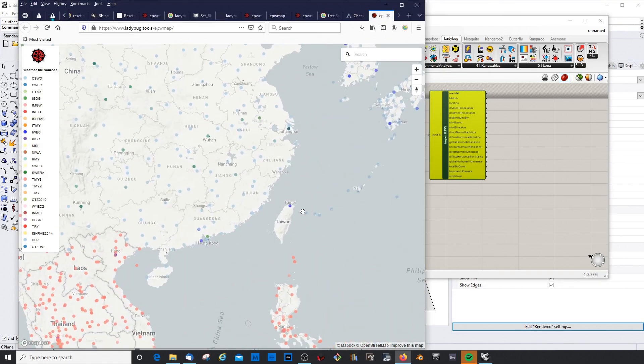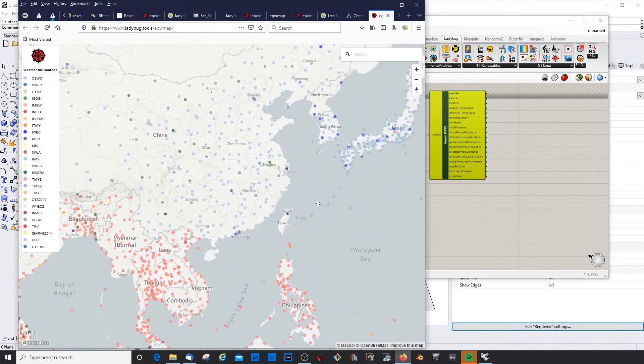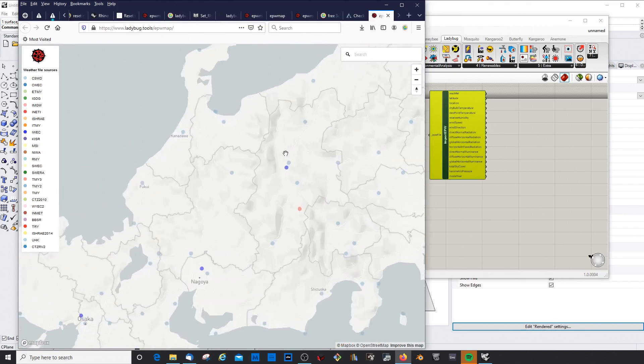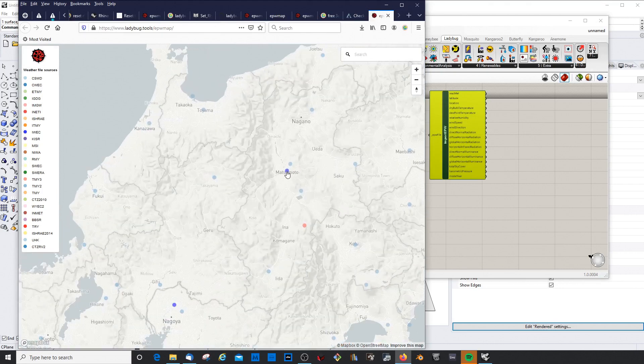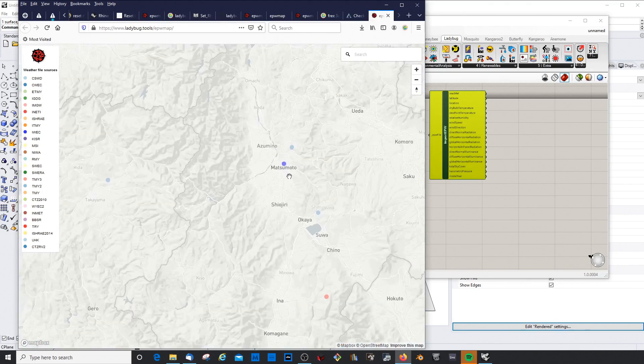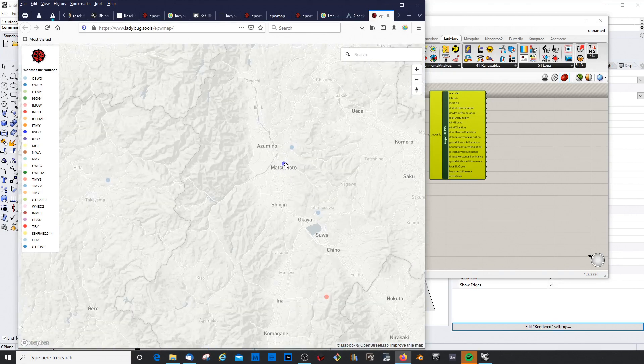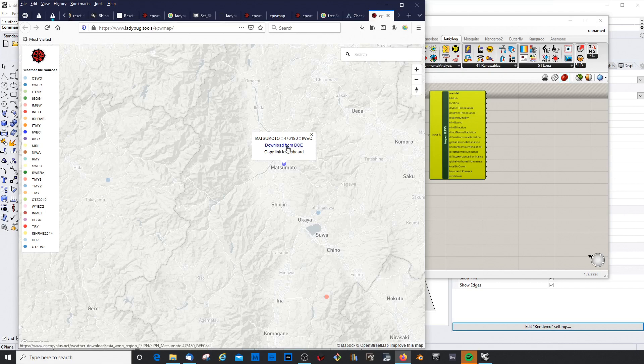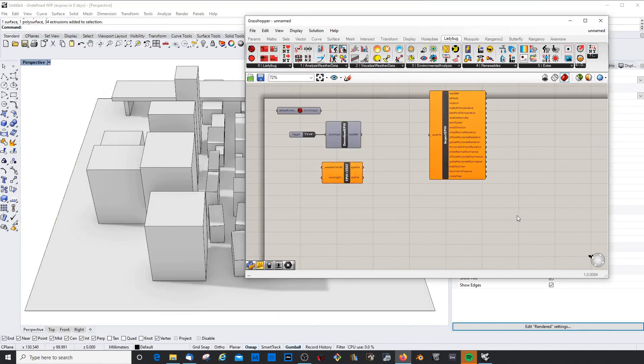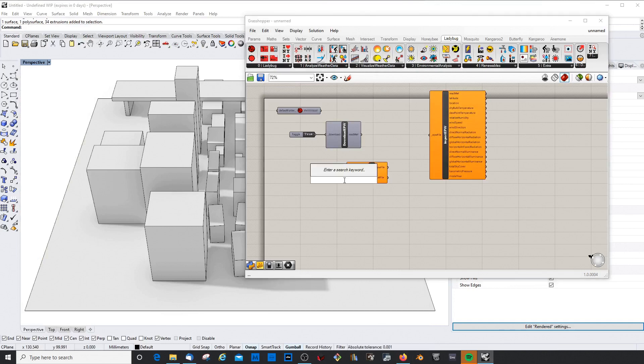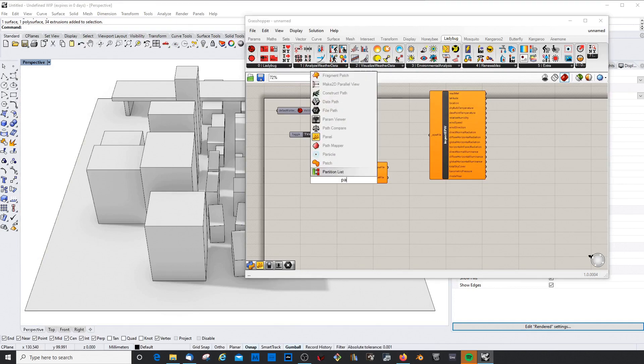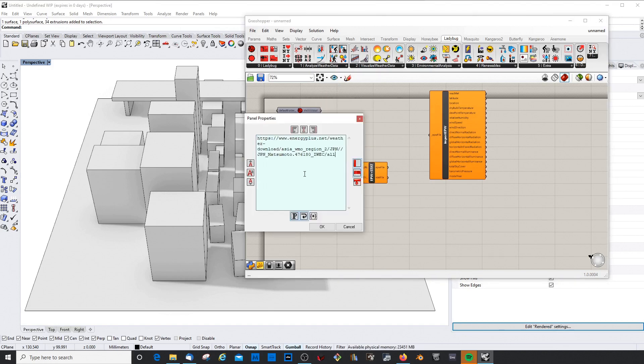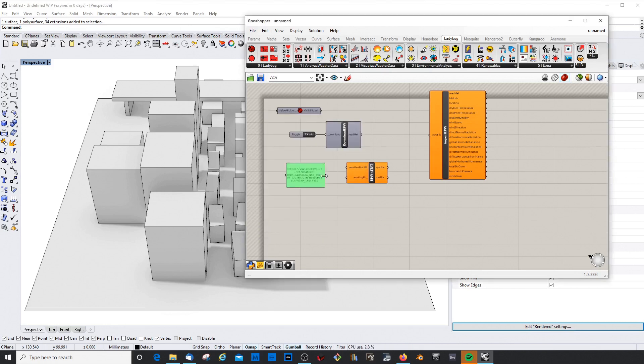We click that and jump to the website. Let's just choose maybe Japan this time - Matsumoto. We click on 'copy link to clipboard'. You can also download the weather file, but I prefer this method. We get a panel where we paste what we just copied.